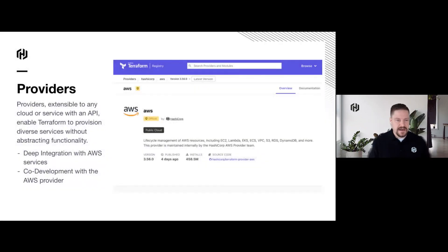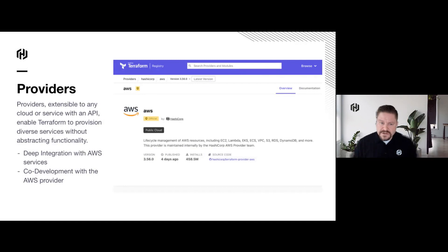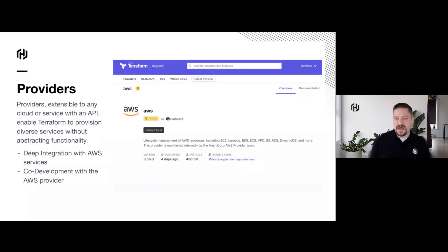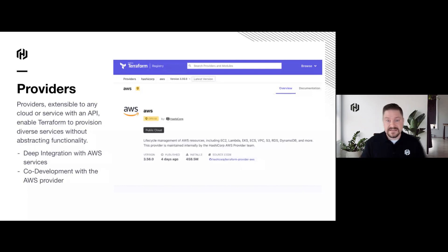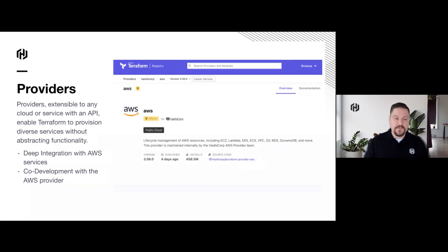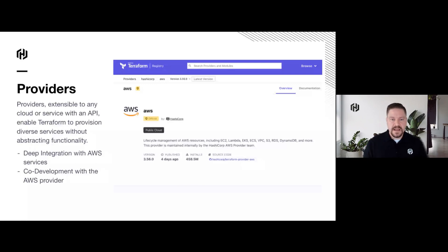I want to talk specifically about the AWS provider. With Terraform's core-plus-provider model, what Terraform gives us is the unique ability to provision without using least common denominator provisioning — a VM is not the same on-prem as it is in AWS. We don't want to lose any of that feature richness. With our AWS provider, we have deep integration with all AWS services, and we co-develop that with AWS, so you're able to utilize services and features native to the AWS platform.